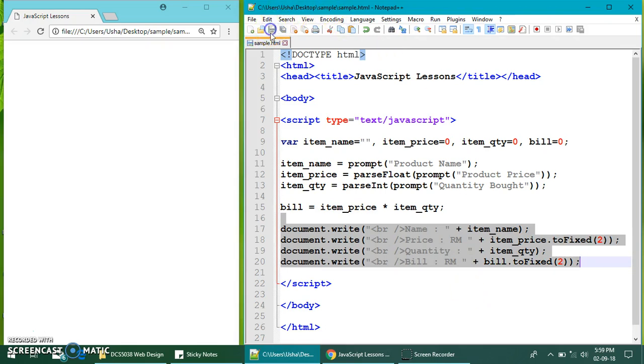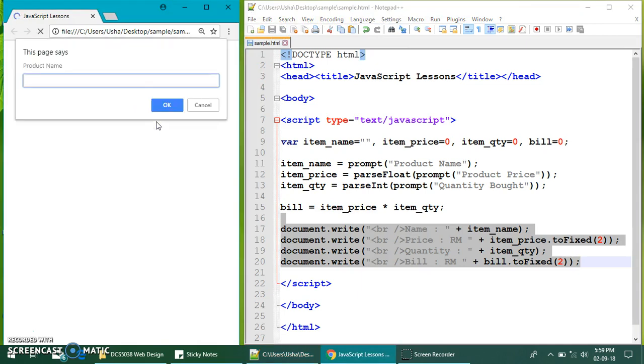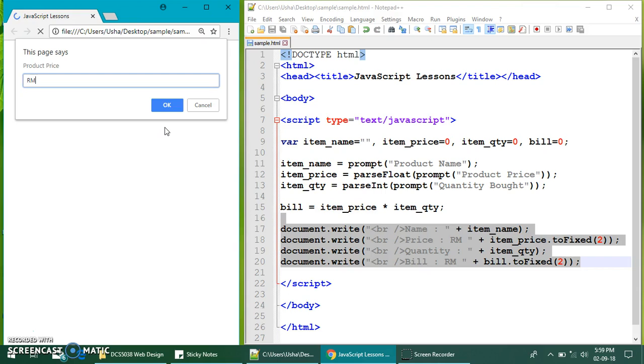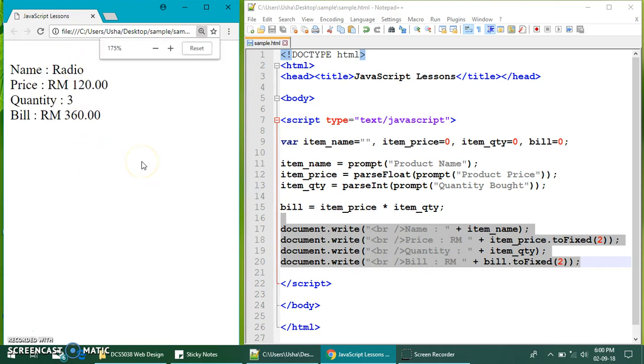Save this and refresh. First thing they ask is my product name. Let's say I bought a radio. Next, the price. Do not put the symbol. Don't put RM. Just put the number. So, let's say it's RM120. Next, they will ask me, how much did you buy? How many did you buy? So, let's say I bought three radios. So, okay. This is what I'll get.